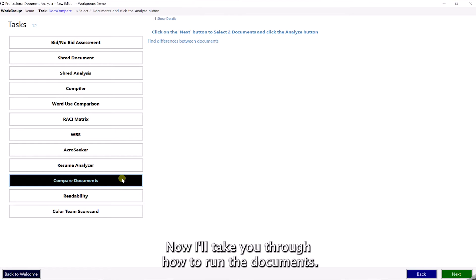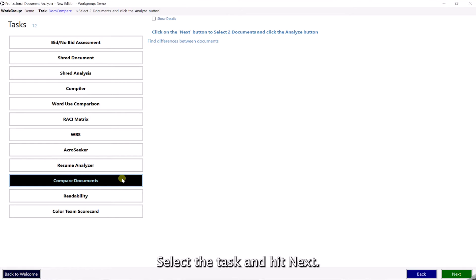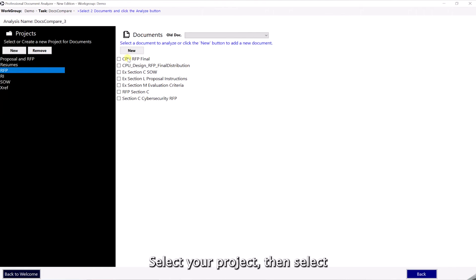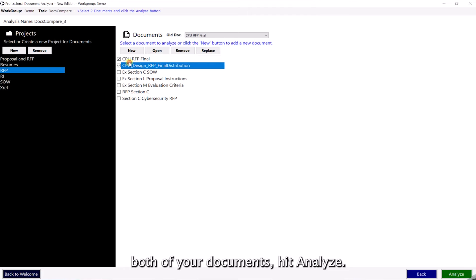Now I'll take you through how to run the documents. Select the task and hit next. Select your project, then select both of your documents. Hit analyze.